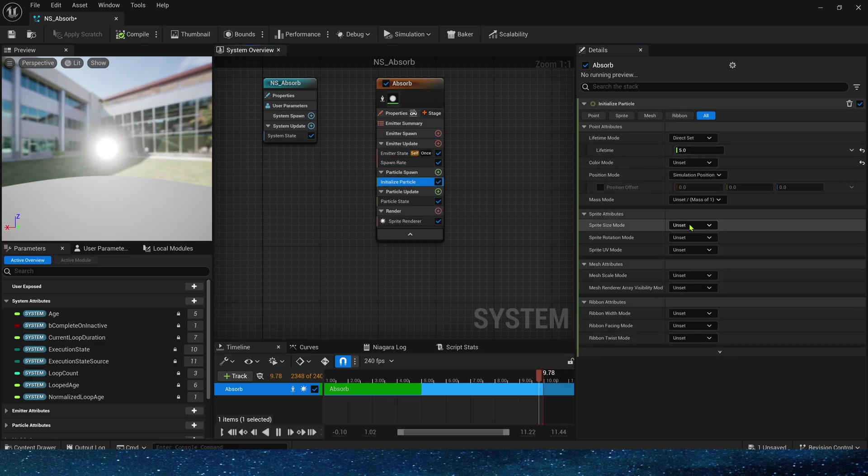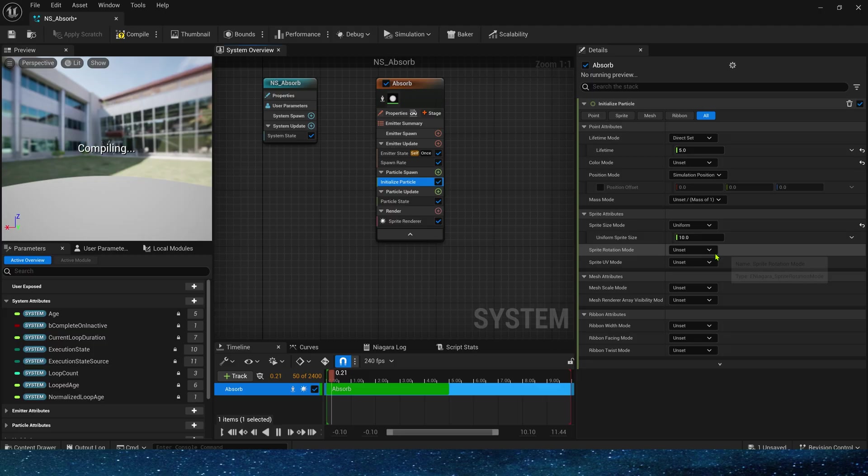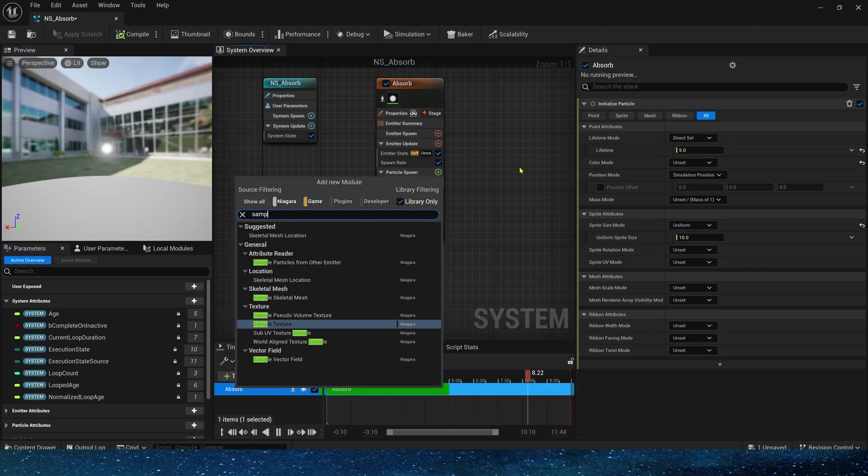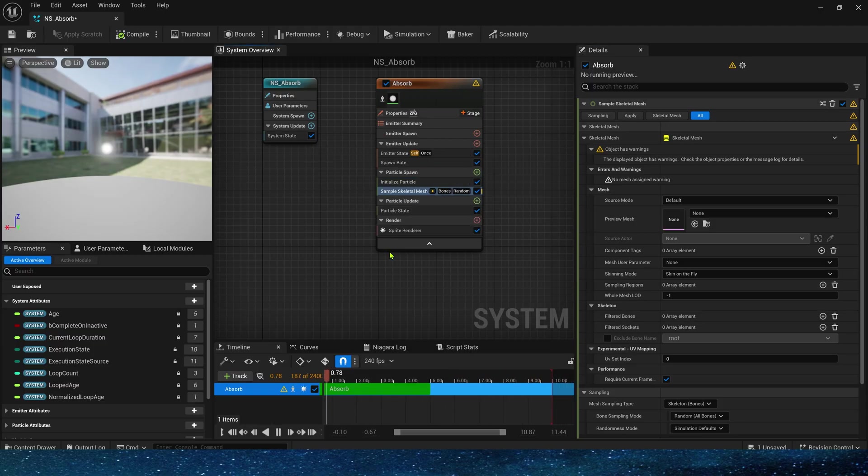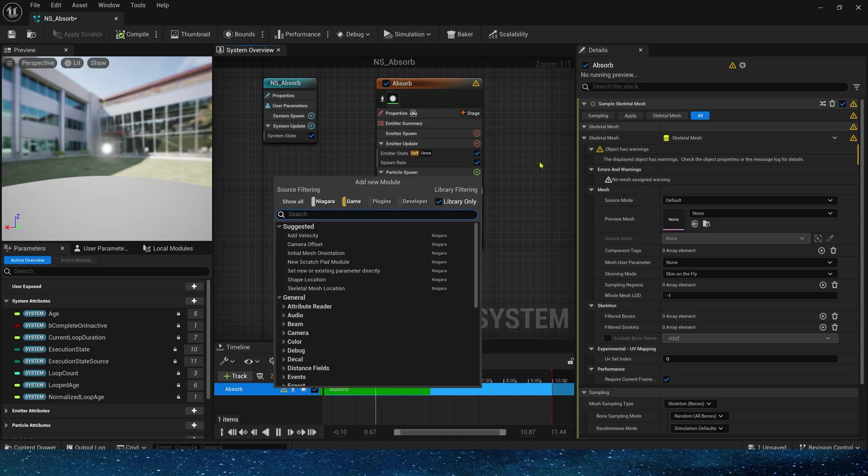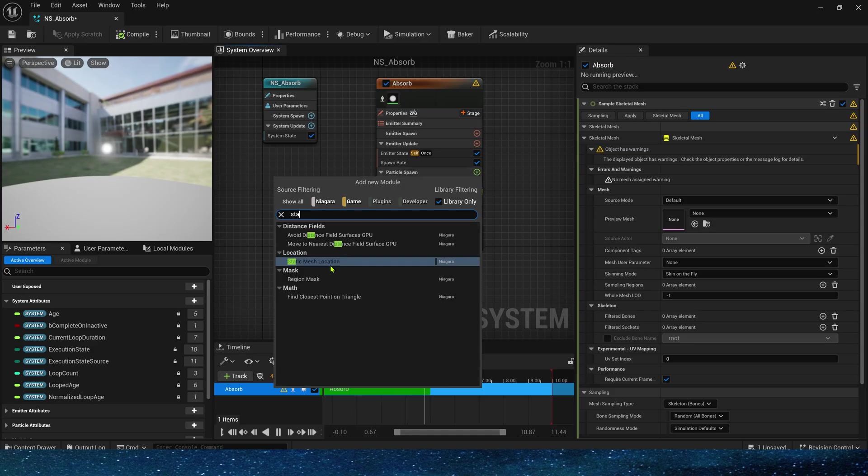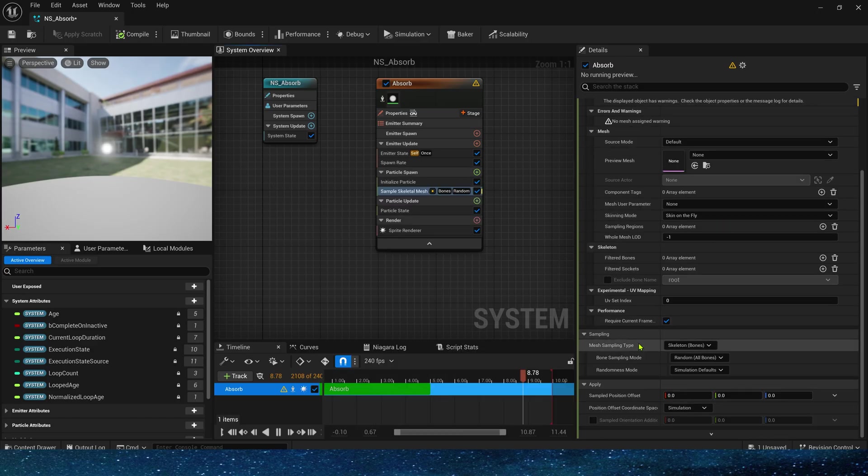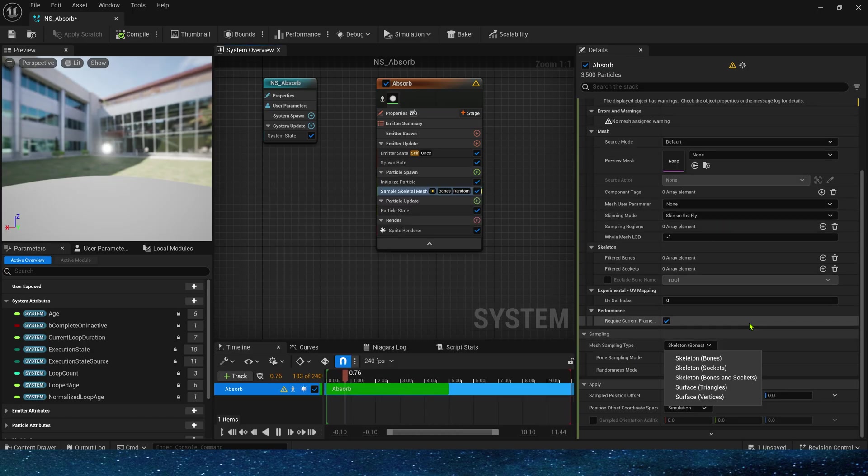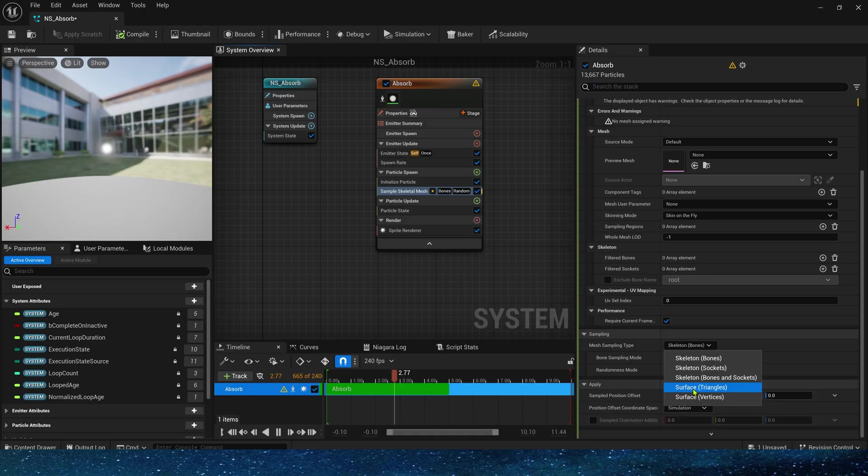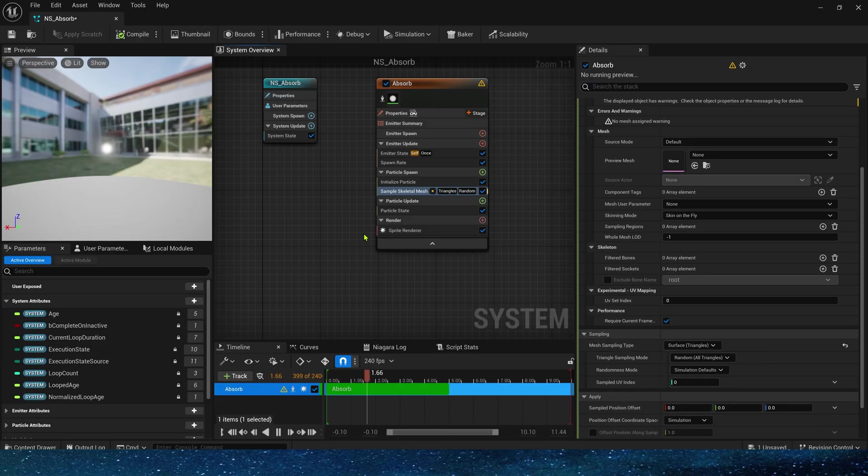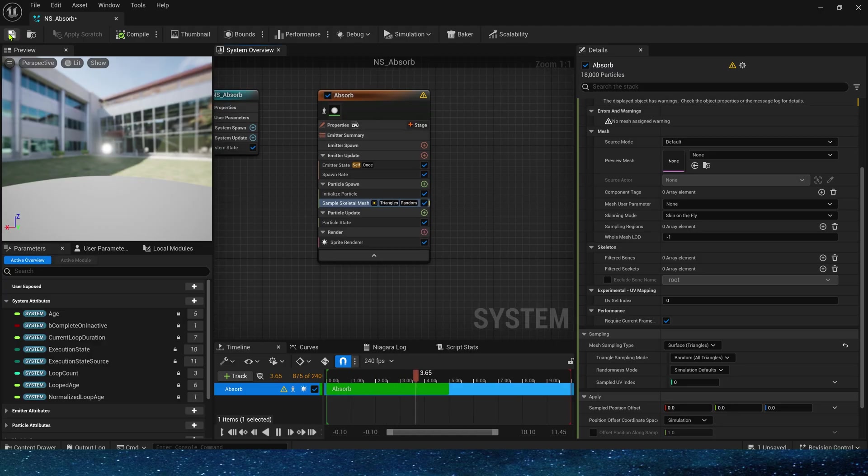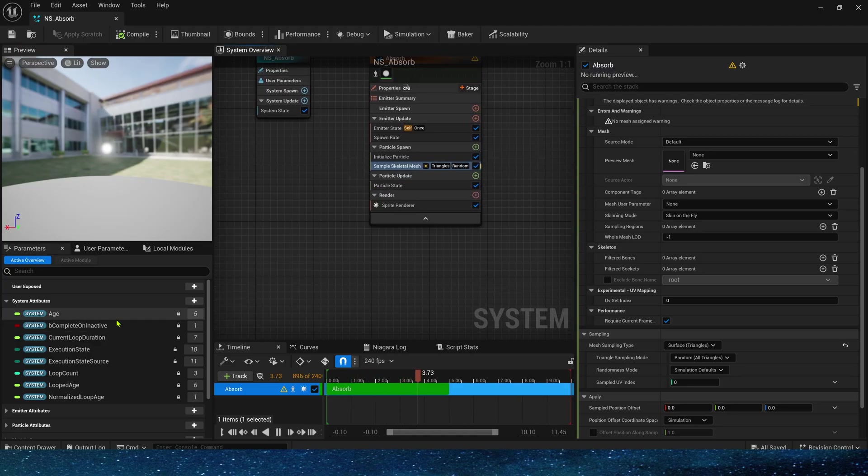Okay, then adjust the particle size, set it to 10 for preview. Then add sampled skeletal mesh location. If we want to sample a static mesh, just search for static mesh. Don't forget to select sampling type to triangle so that the particles we see will be attached to the surface of the character. By the way, we also need to set particle position.